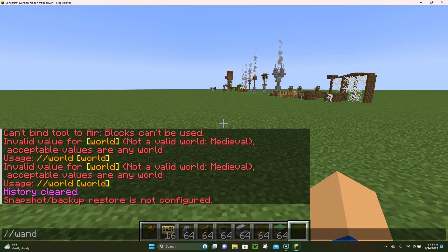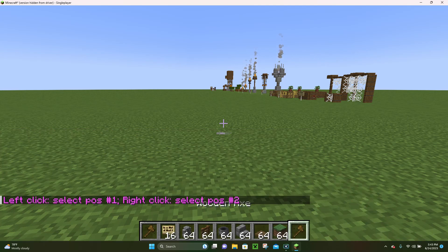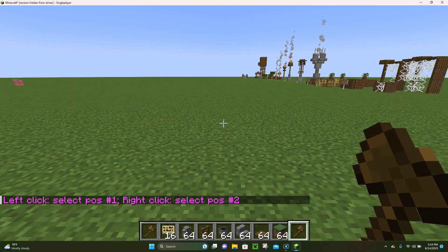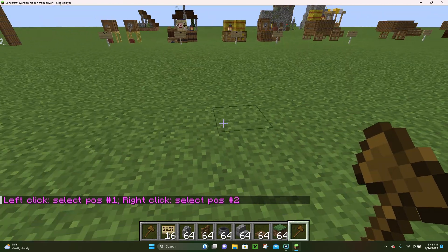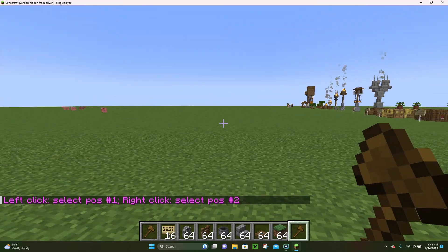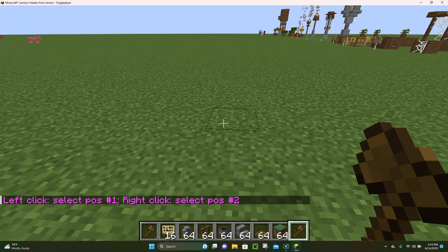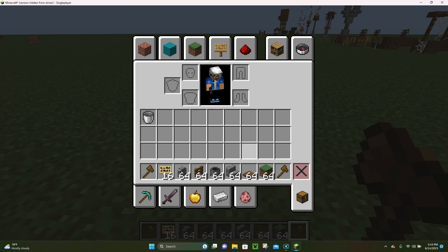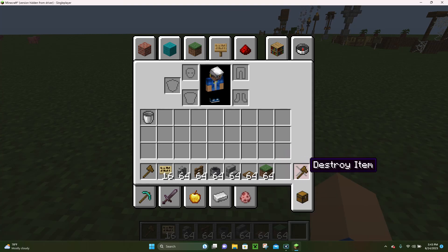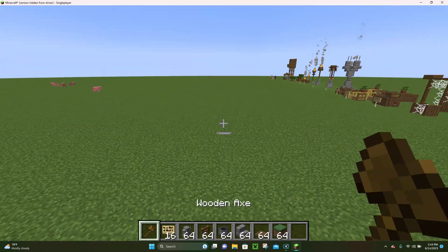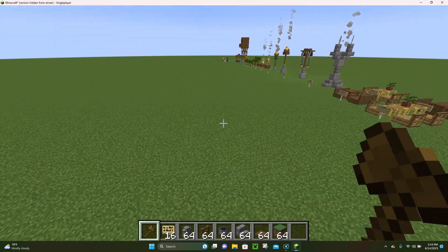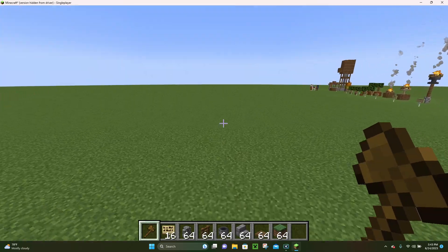Once you have it installed, you want to type slash slash wand, and that's going to give you a WorldEdit wand. The WorldEdit wand is your basic tool that you can use to create any WorldEdit commands. You can see I already have another one in my inventory, so we'll just go ahead and remove that. Basically the wooden axe turns into a wand.